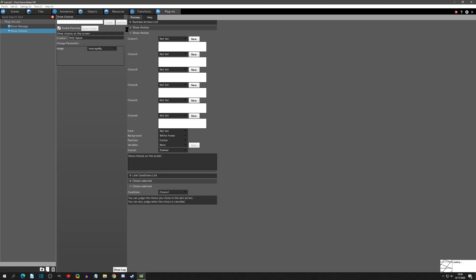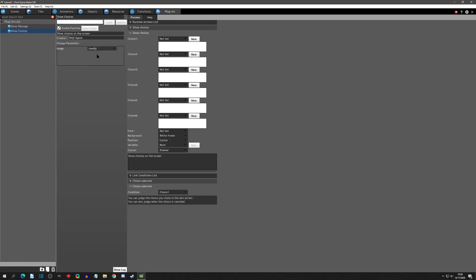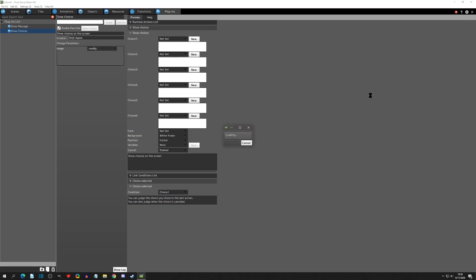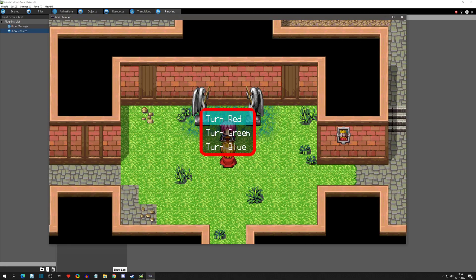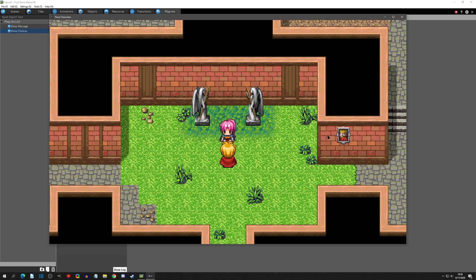Real quick, in the plugins I'm going to change the image to the new background image I showed you in resources, just to demonstrate that it will change. You can see we now have a red border on the choice window. I'll change it back now.